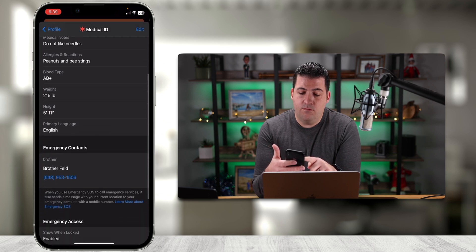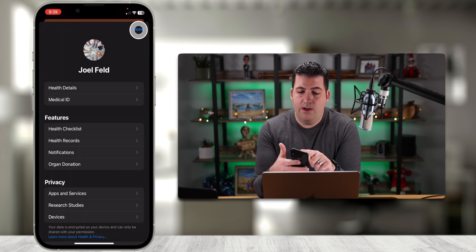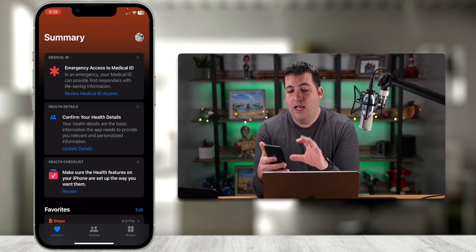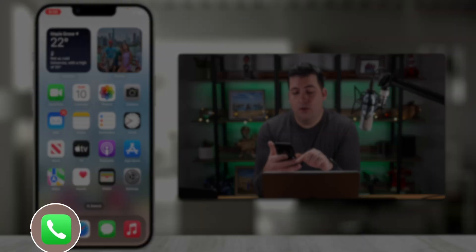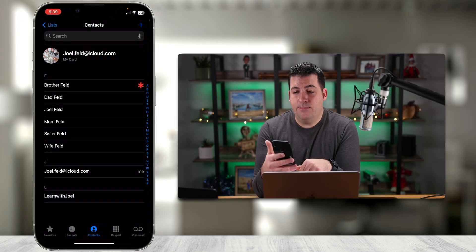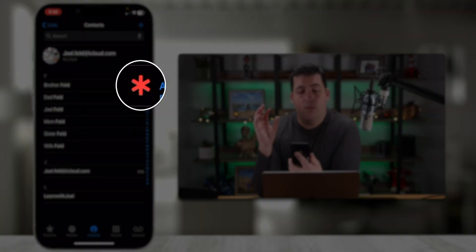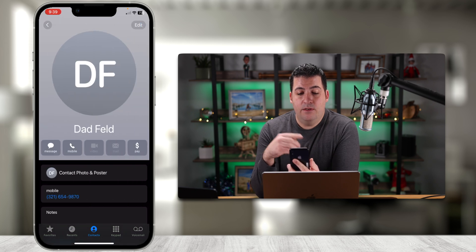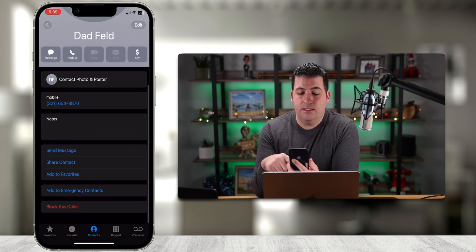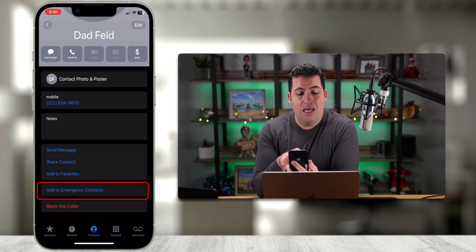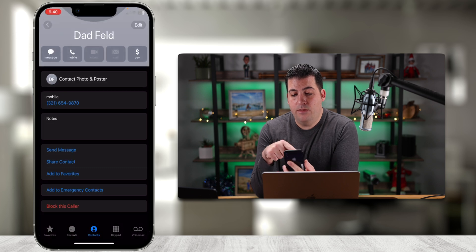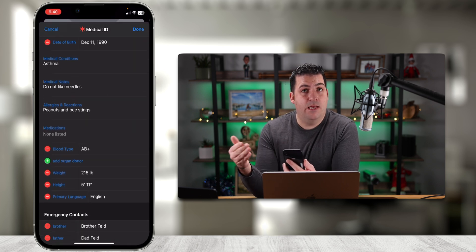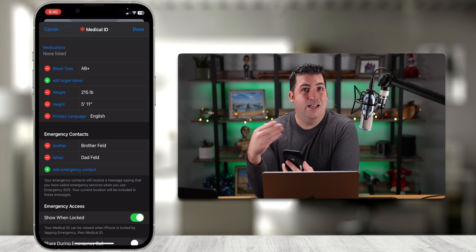I'll touch Done, and notice we have all of our information nice and neat. I'll touch Back on Profile, choose Done in the top right, and exit the Health app. Now let's go into the Phone app and choose Contacts at the bottom. You'll notice there's now a red icon to the far right of 'Brother Feld.' If I touch 'Dad Feld' and scroll all the way down, there's 'Add to Emergency Contacts' — I'll add him and label him 'Father.'